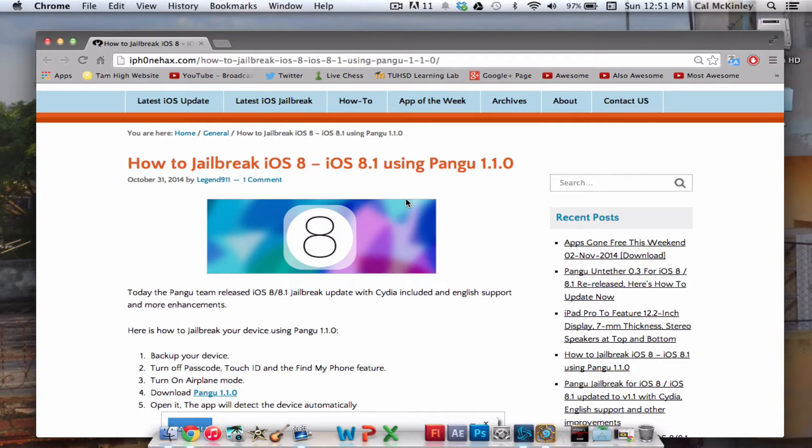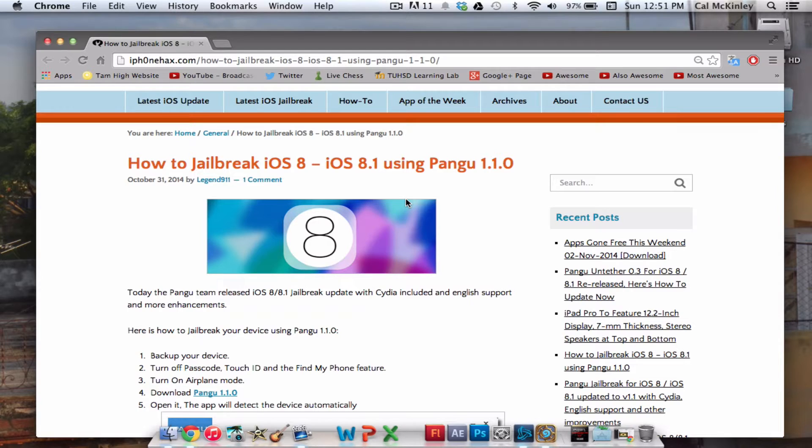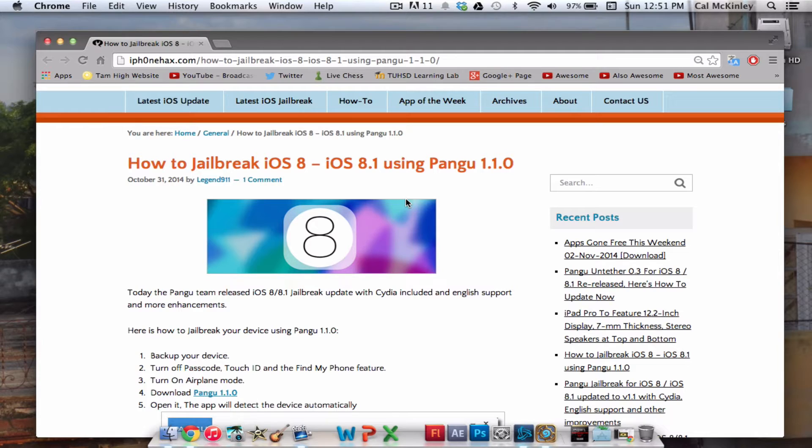What's going on, guys? Kyle here with Jailbreak Central. I'm back, and today I'm going to be talking about the jailbreak for iOS 8 that was just released. This is released by Pangu, and this is version 1.1.0. This is a jailbreak for iOS 8 and iOS 8.1.